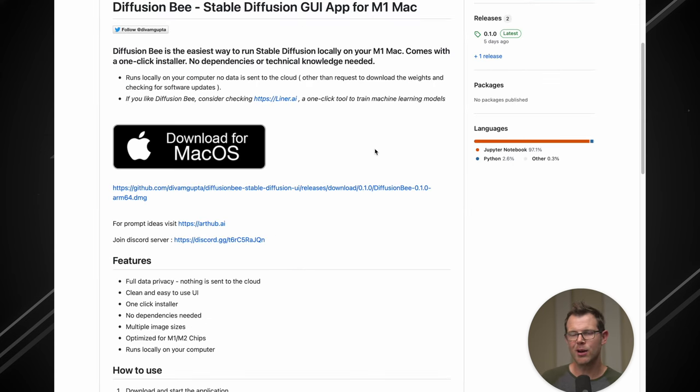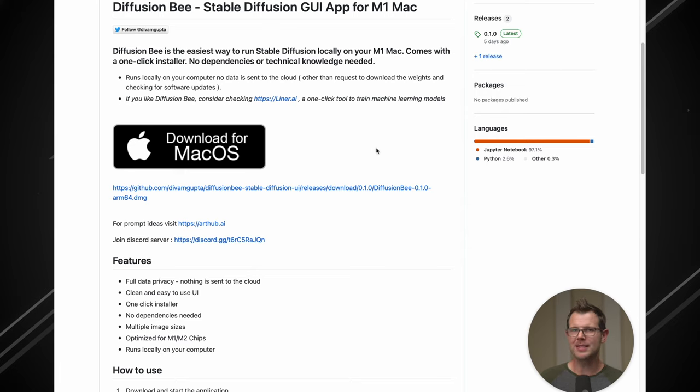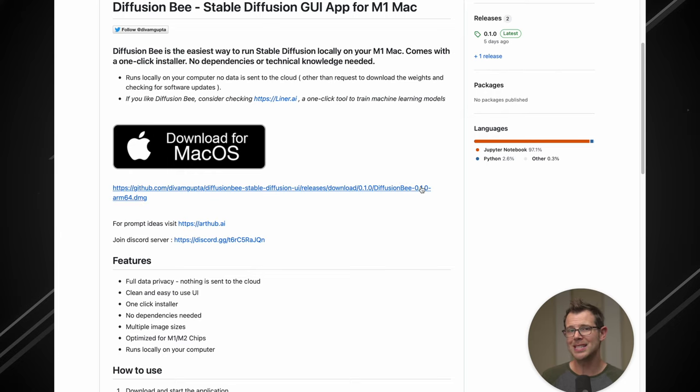Well, a couple of days ago, a piece of software called DiffusionBee came out, and it changes everything for Apple Silicon Mac users. Now I know that's going to weed a lot of you out, but if you do have a more recent Mac, you're definitely going to want to download this.